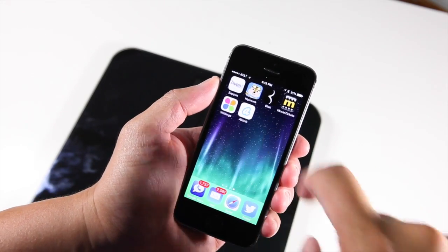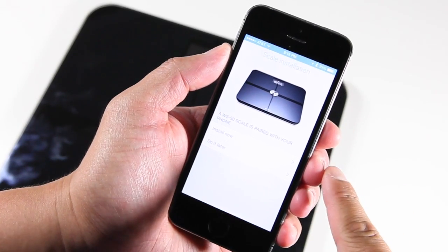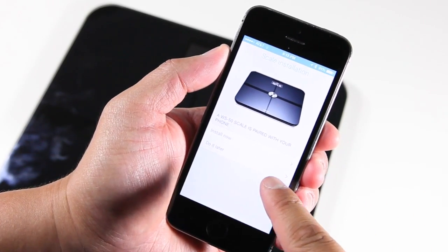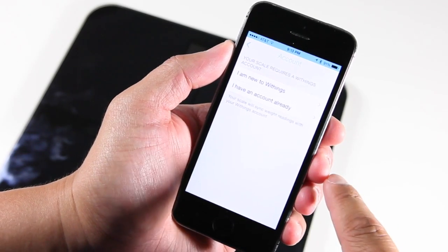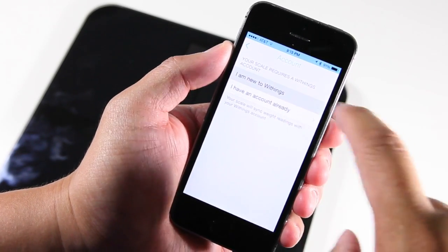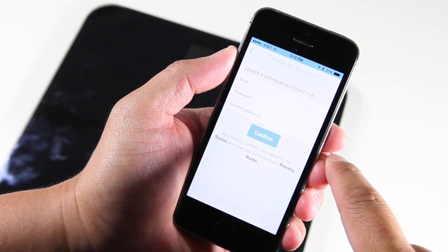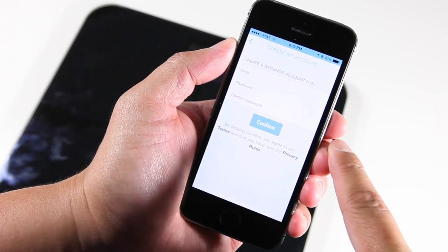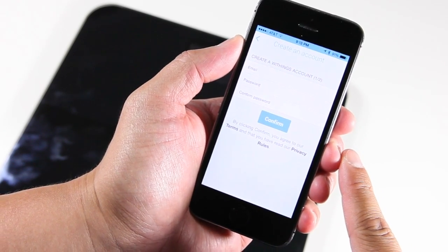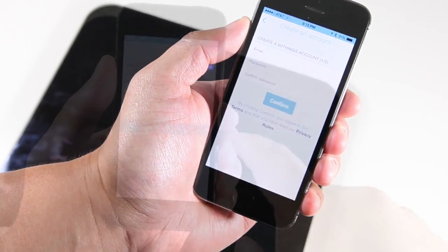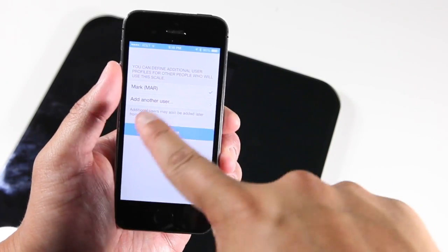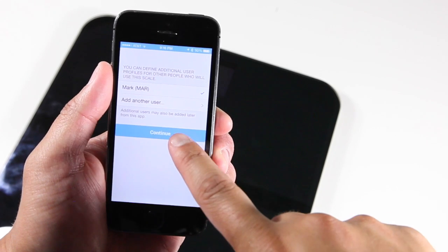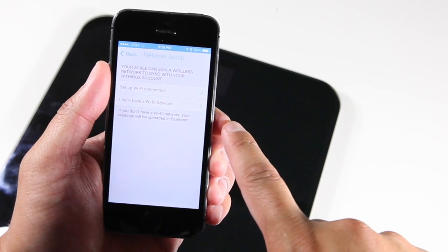It says the WS50 scale is paired with your phone. Install now. I am new to Withings, so I need to create a Withings account. Let me set that up right now. After entering your information, it's going to ask if you want to add another user. Let's do that later. I'm going to click continue.